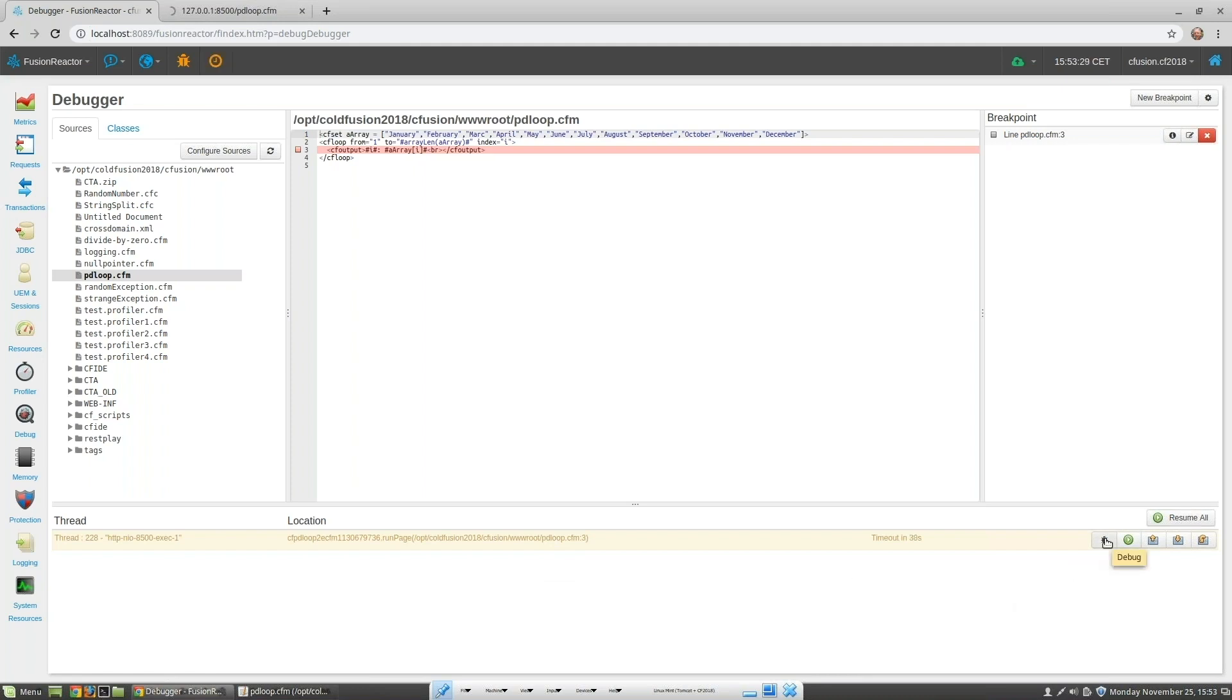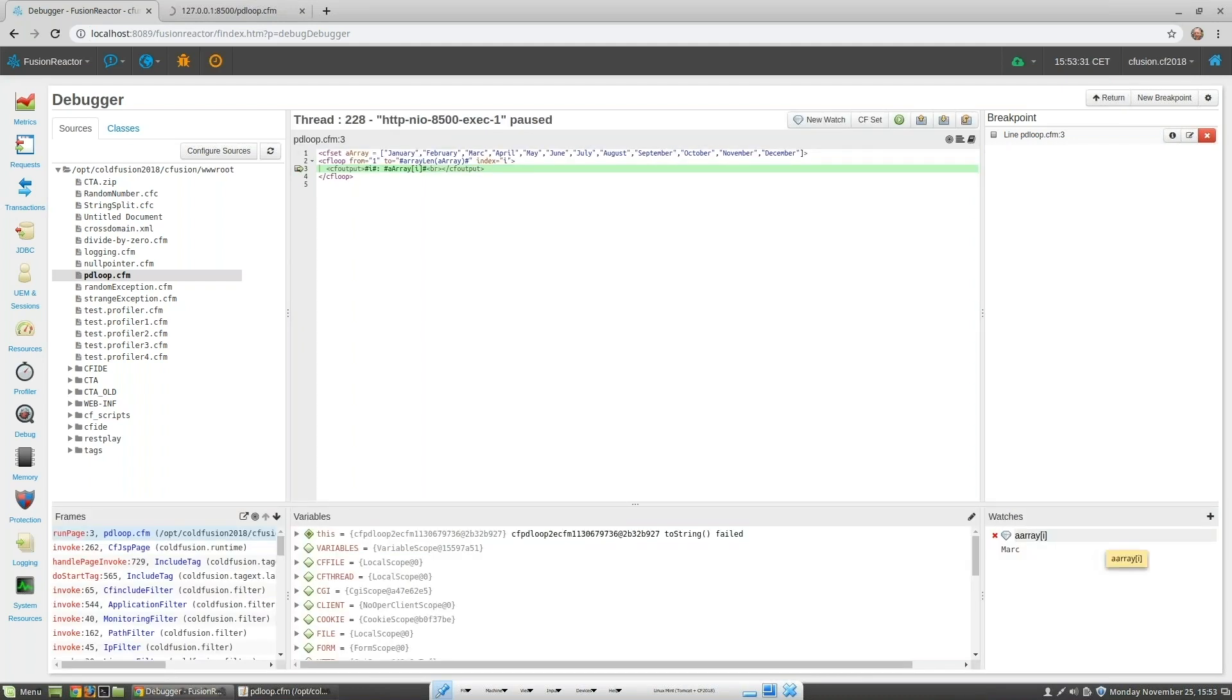If we click on the debug icon we're taken to the IDE style debugger window and we can see that program execution stops at line 3 where we set the trace point.